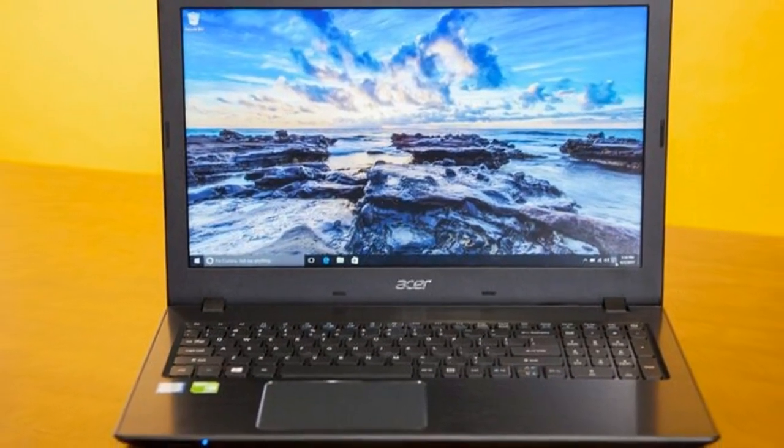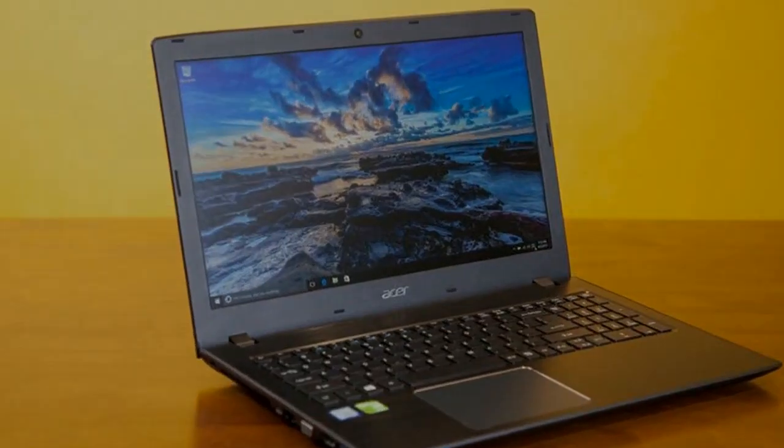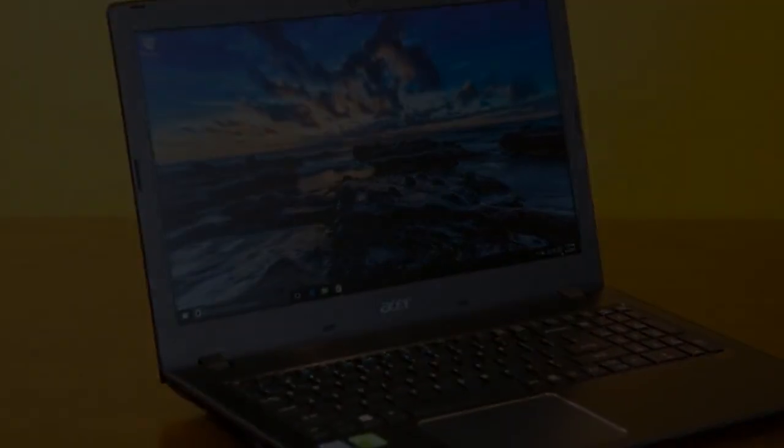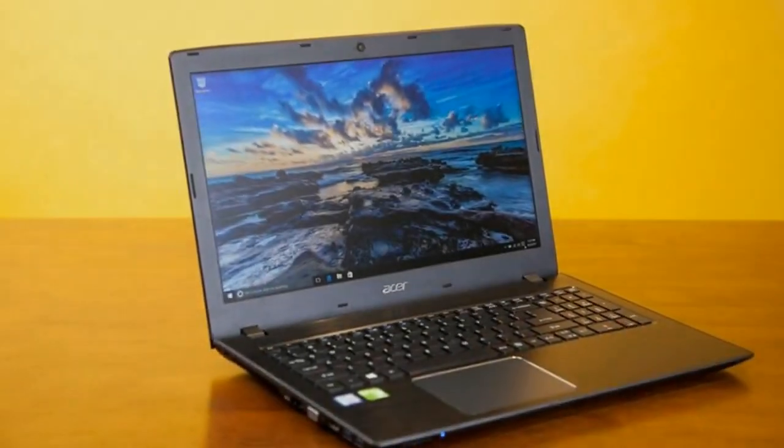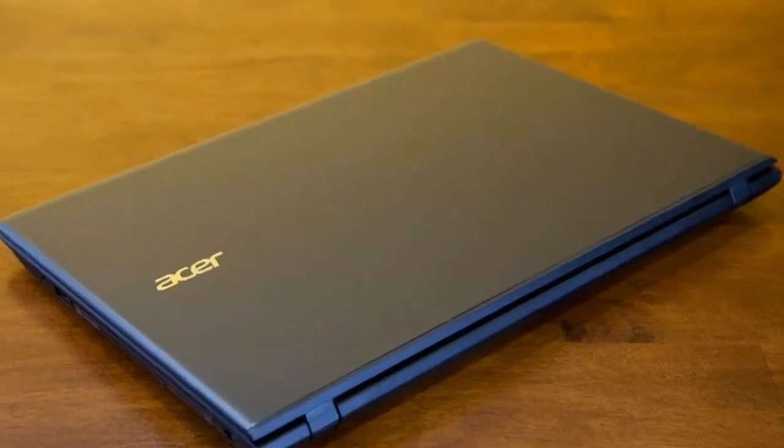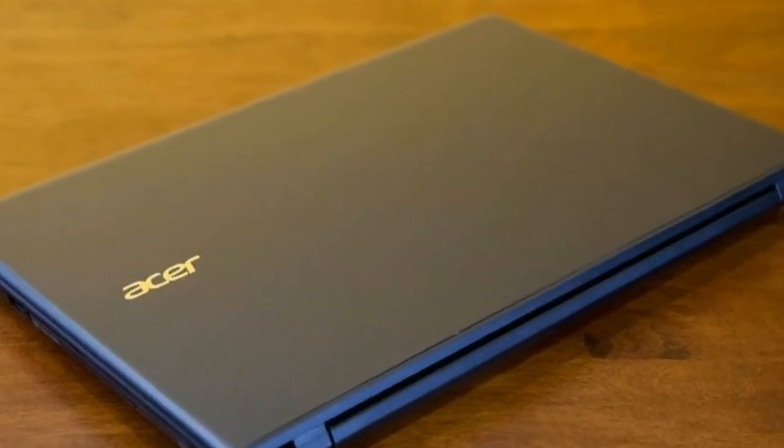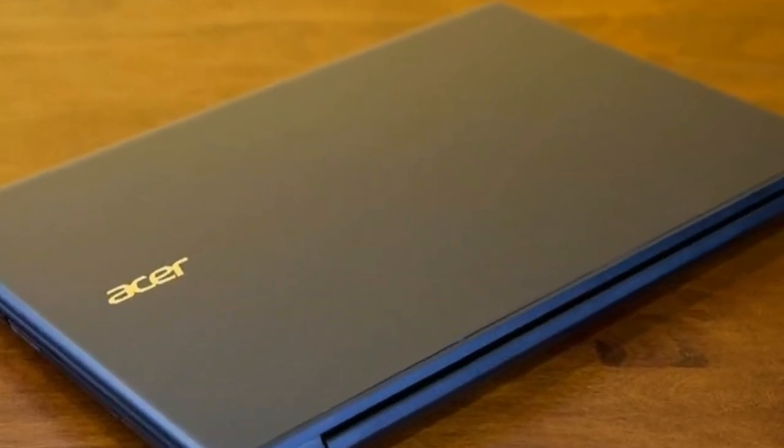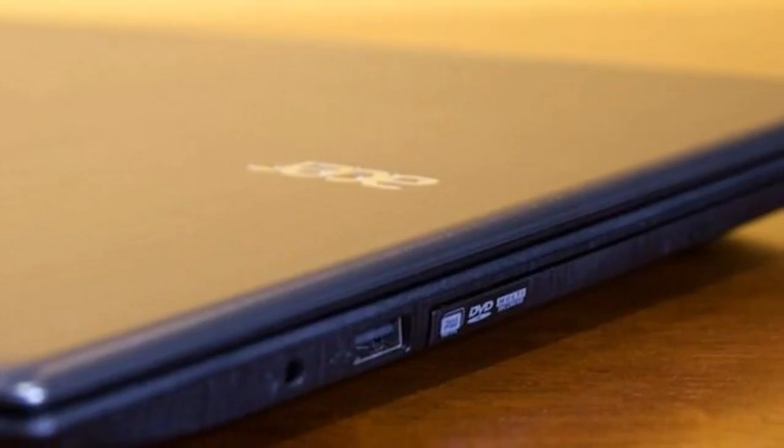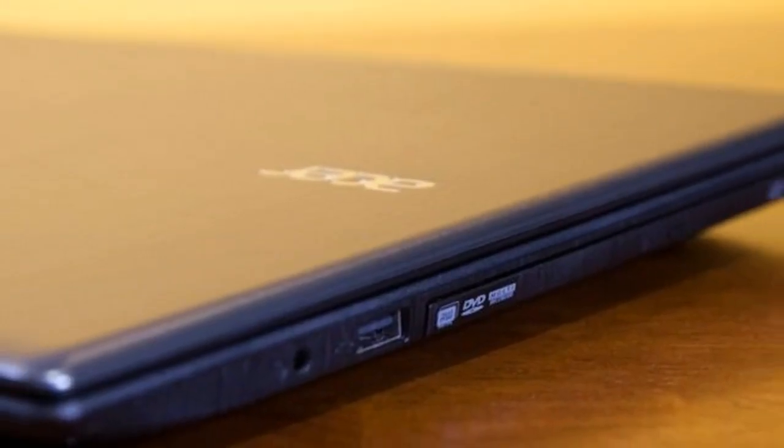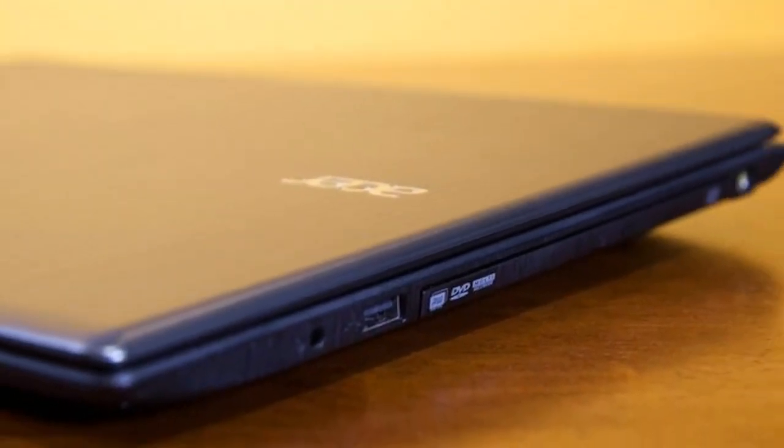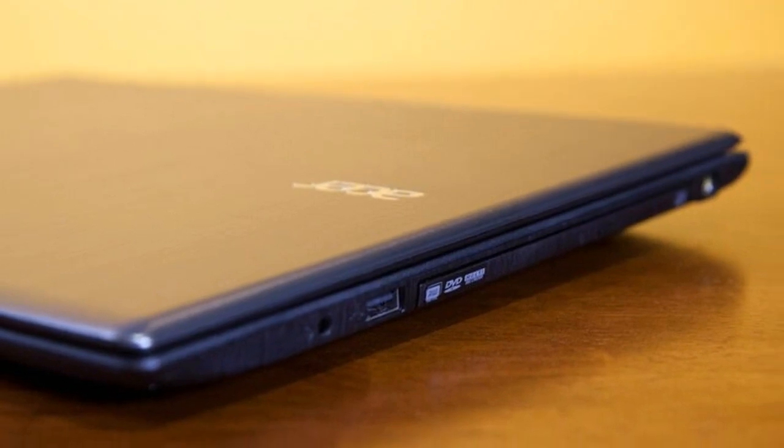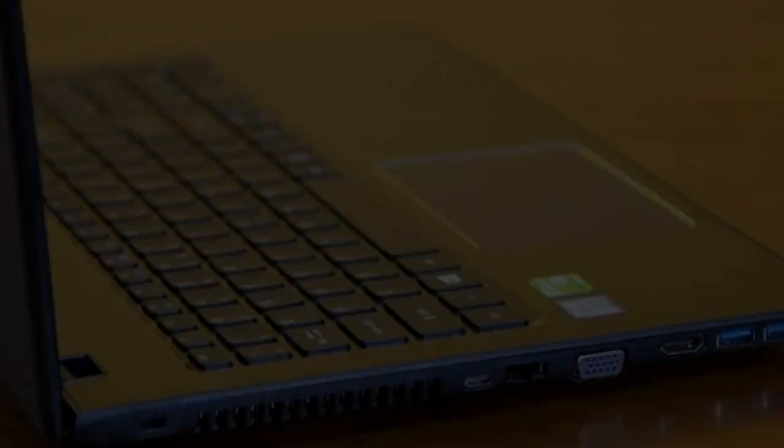Audio: decent. The Aspire E15 speakers offer output that's quite accurate and loud enough to fill a medium-sized room. When I played Deep Purple's 'Smoke on the Water,' I could hear a clear separation of sound amid the drums, vocals, and guitar. There was only a hint of tinniness in the high tones. Performance: ready for light multitasking.